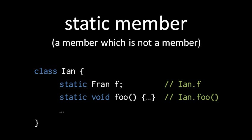So in truth, a static method is just a plain old function, and its only relationship to the class is that the class acts as its namespace. So here, if the class Ian has a static method named foo, to invoke foo, we would write Ian.foo.